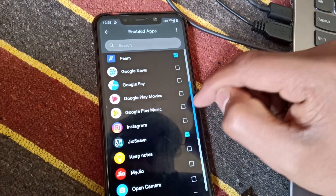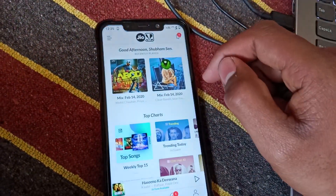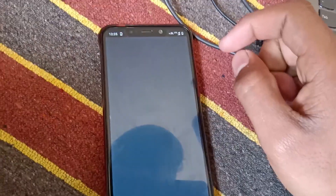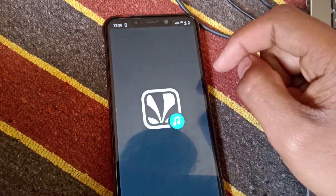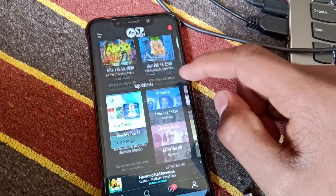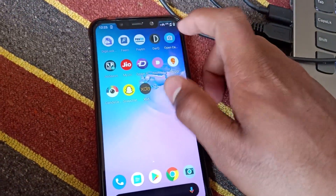So I will select Jio Saavn, remove it from the background so that it starts again, and you can see that when I open it, it will come in dark mode. Similarly for other applications — you can see that the FIM application is also selected so that you can run selected applications in dark mode. I hope that you will like this video. If you like this video, like, share, and subscribe to this channel. Thank you so much.